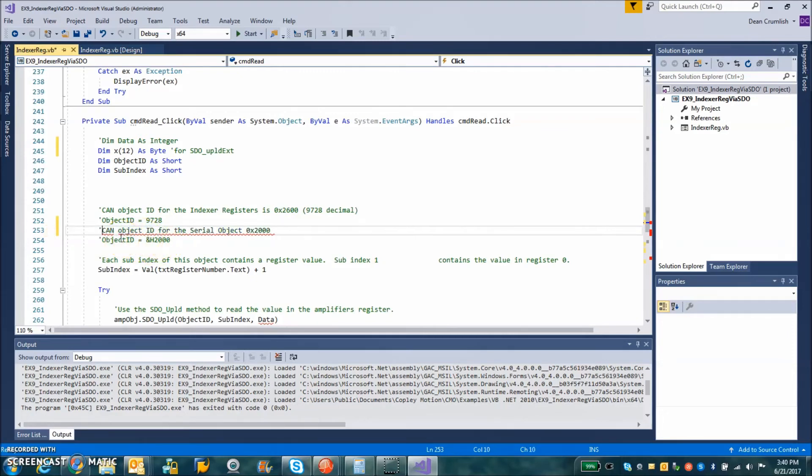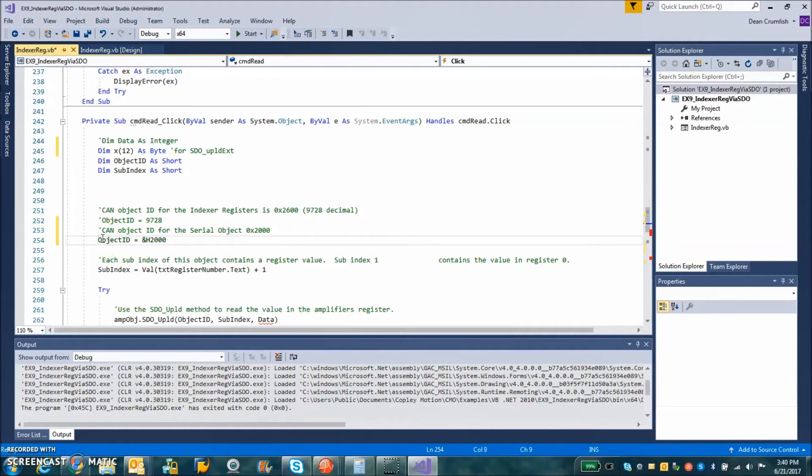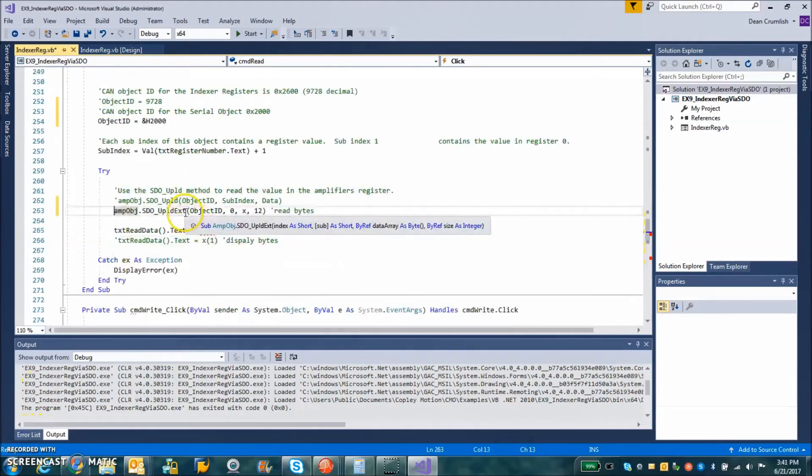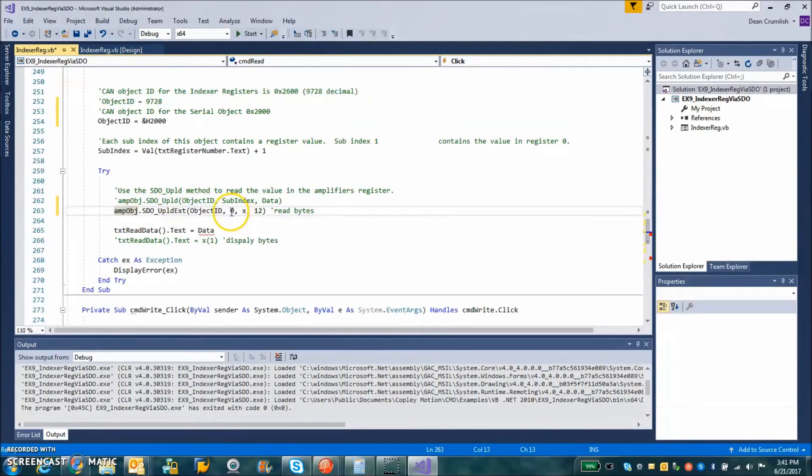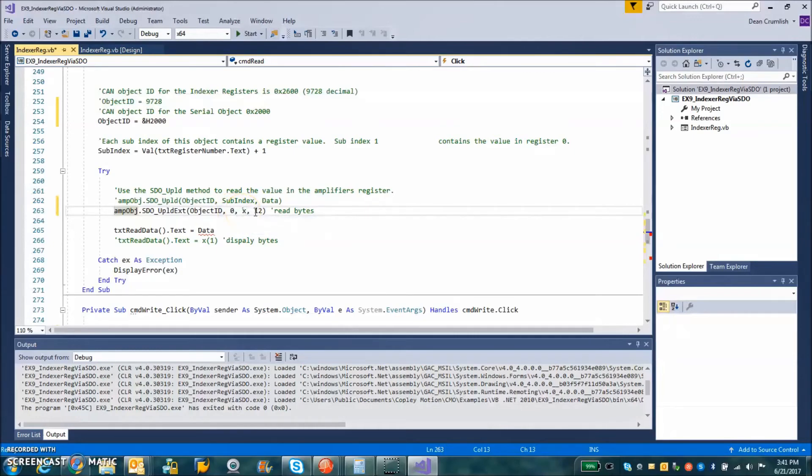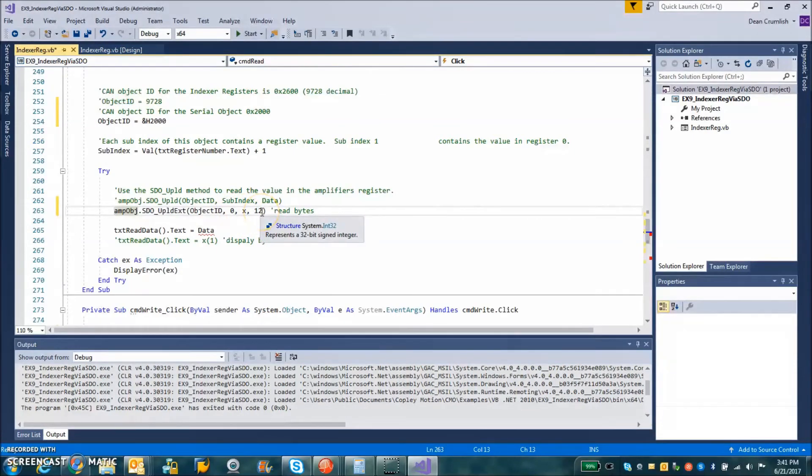That's the comment. Here's the object. So this is going to read from the amplifier object 2000 on subindex zero, the byte array, and there's 12 bytes.